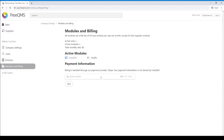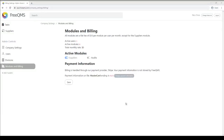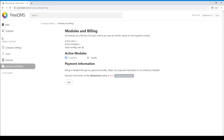To enable the Audits module, enter payment information and click the box. There is no time-based commitment. Subscriptions may be deactivated at any time. Additional modules are billed on a monthly basis.